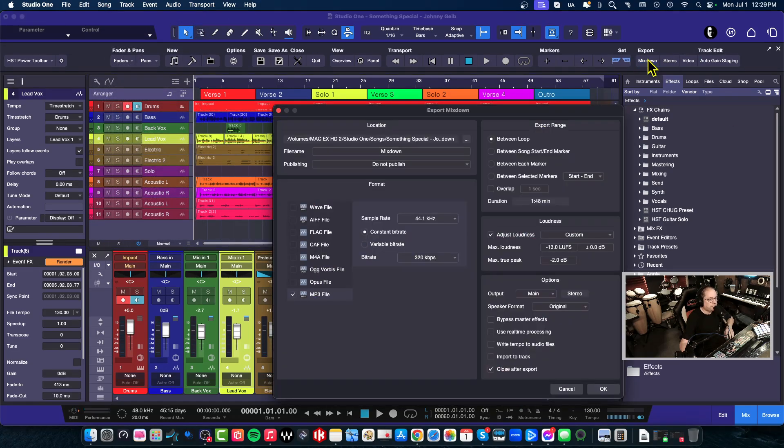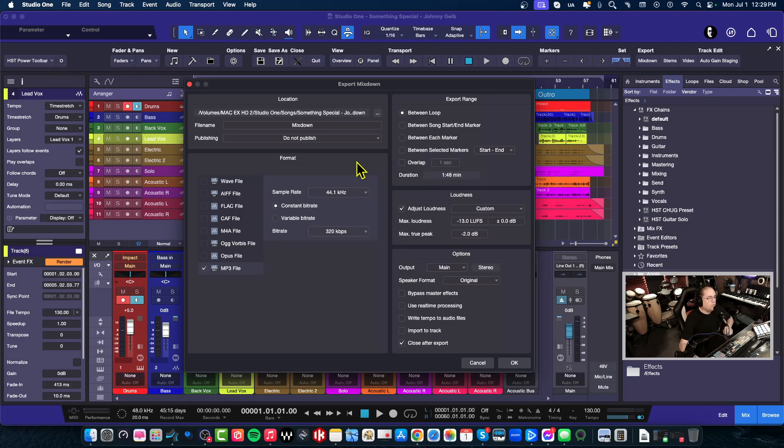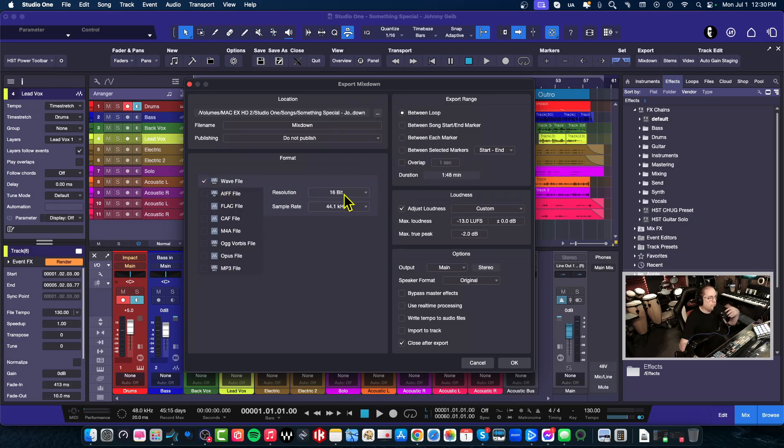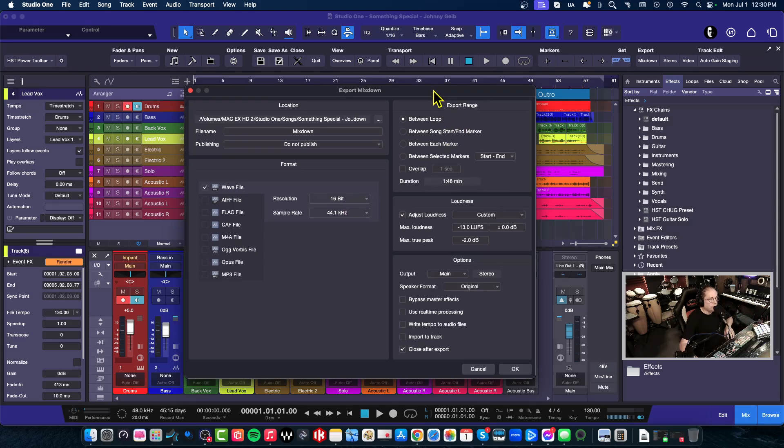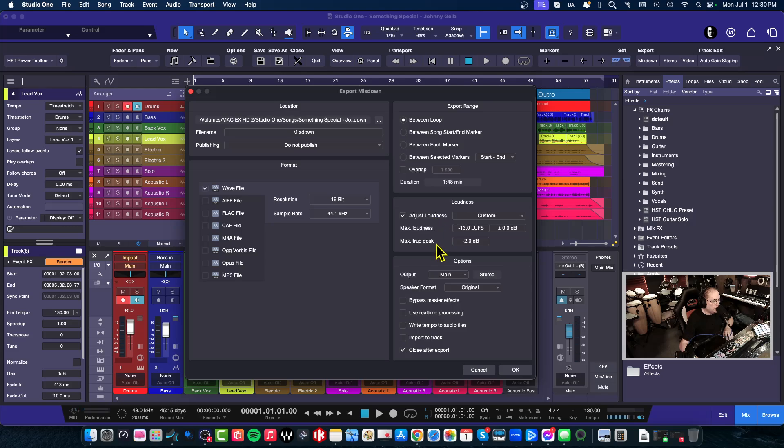So in this window, there is a very important thing to check here to make sure, well, not only the type of file that you want if you're going to do a WAV file. You can choose all of these options here, and then of course you want to choose the range. I'm using the loop. I always use the loop range when I'm actually mixing down a song. But if we go down a little bit here...